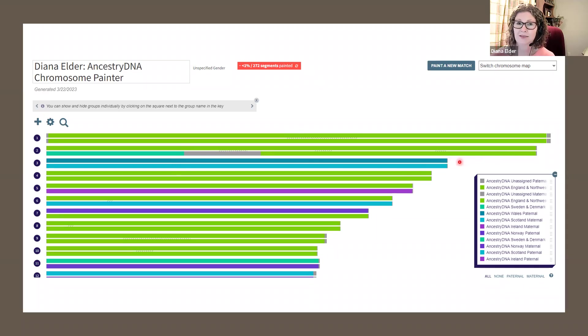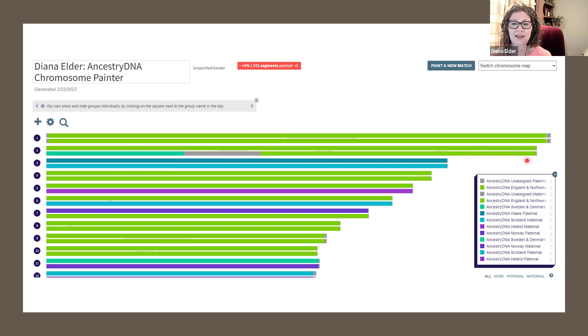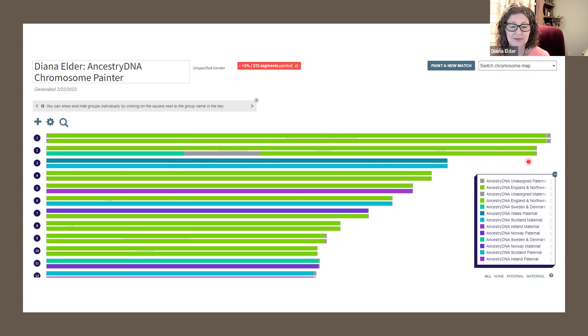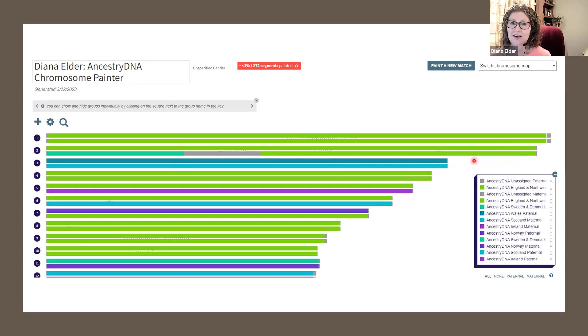Now this gives me a hypothesis. I'm hypothesizing that because this is showing as English and not Danish, that that bit of DNA that we share is on the Crear side, our English side.